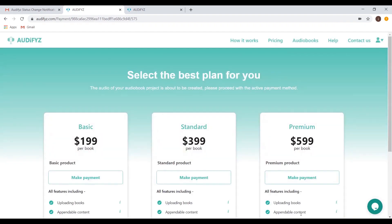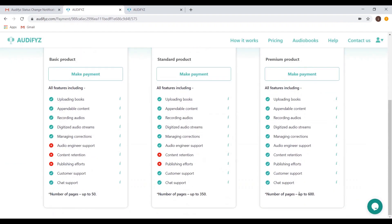You have three pricing plans as listed and they have their differences. The basic plan does not provide audio engineer support and also has a limitation on the number of pages that can be uploaded. The standard plan offers both audio engineer support and more pages. The premium plan is the best for end-to-end transition as we will be storing the files within our cloud and also provide complete support to get your audiobook published.